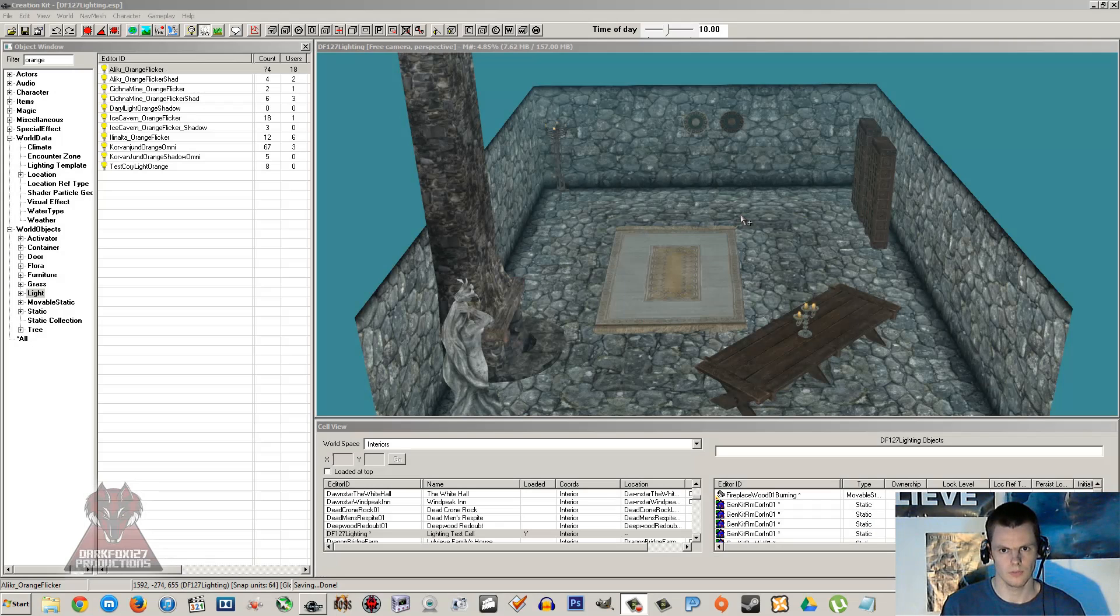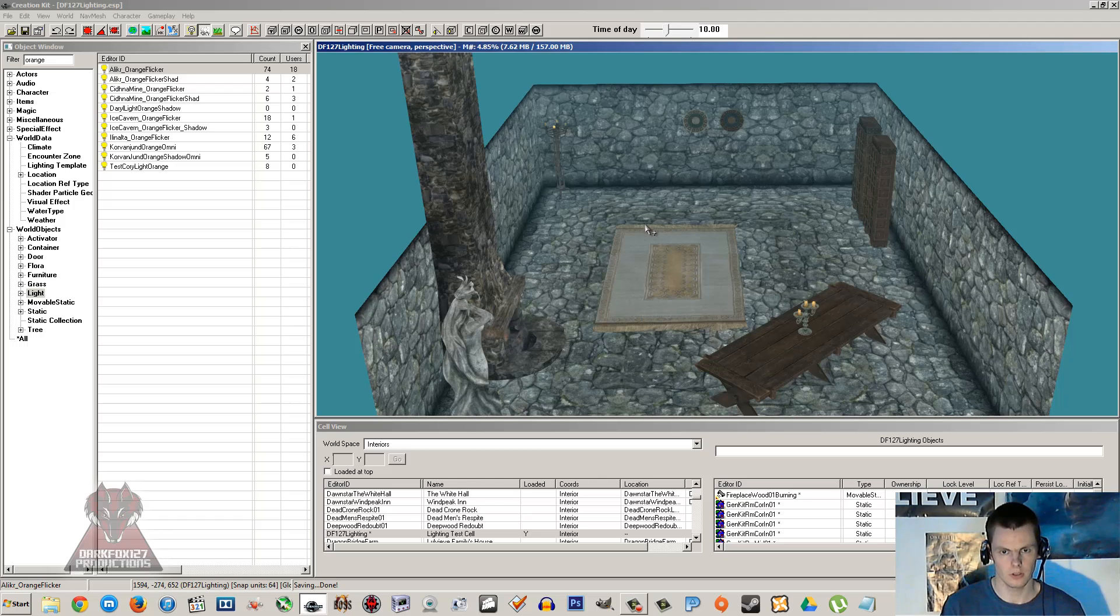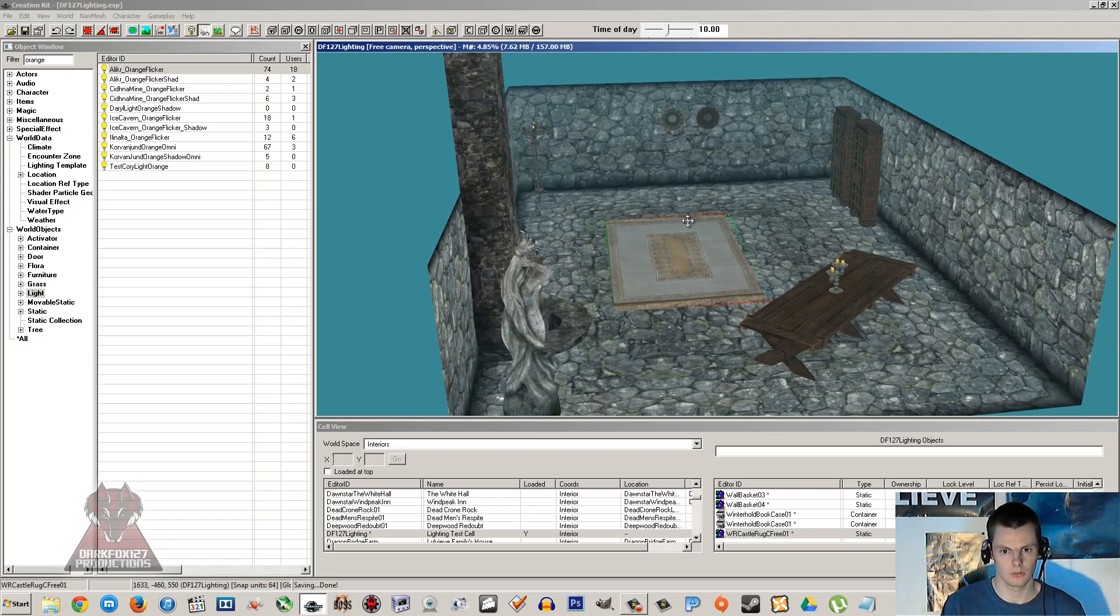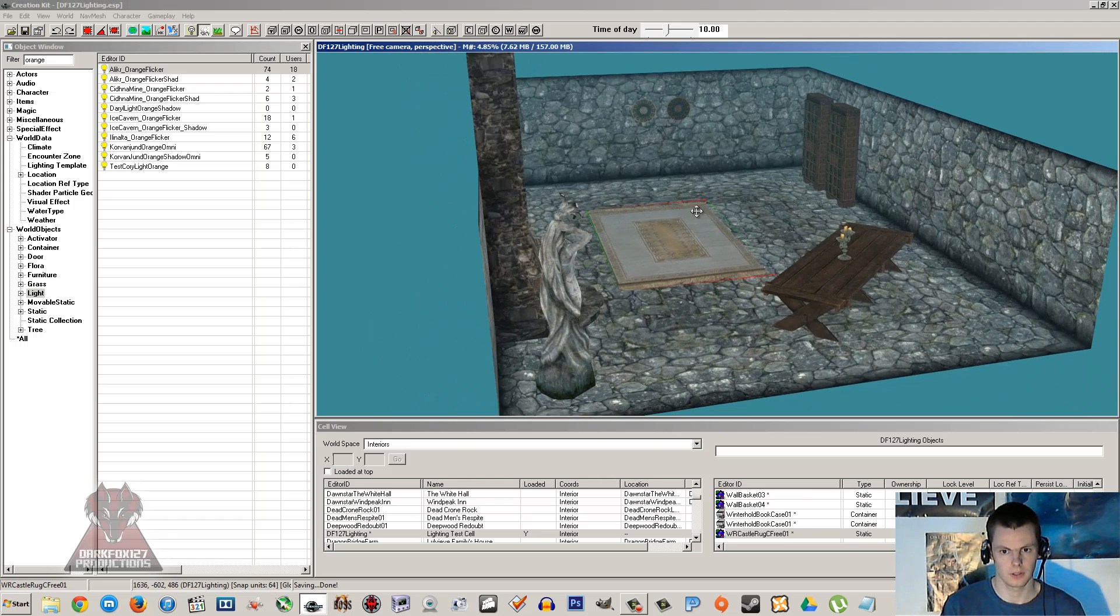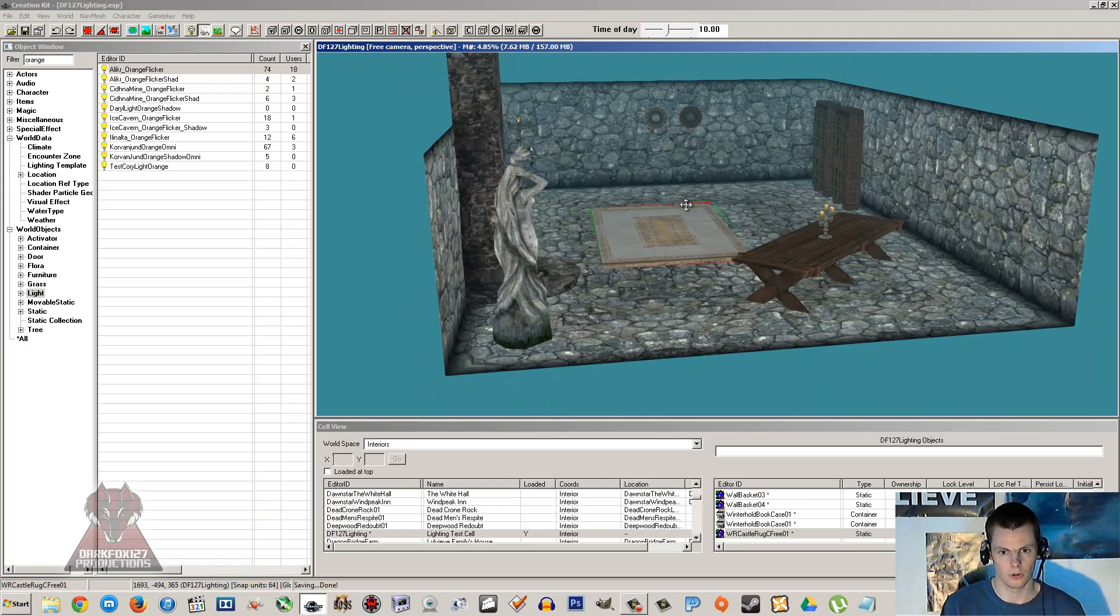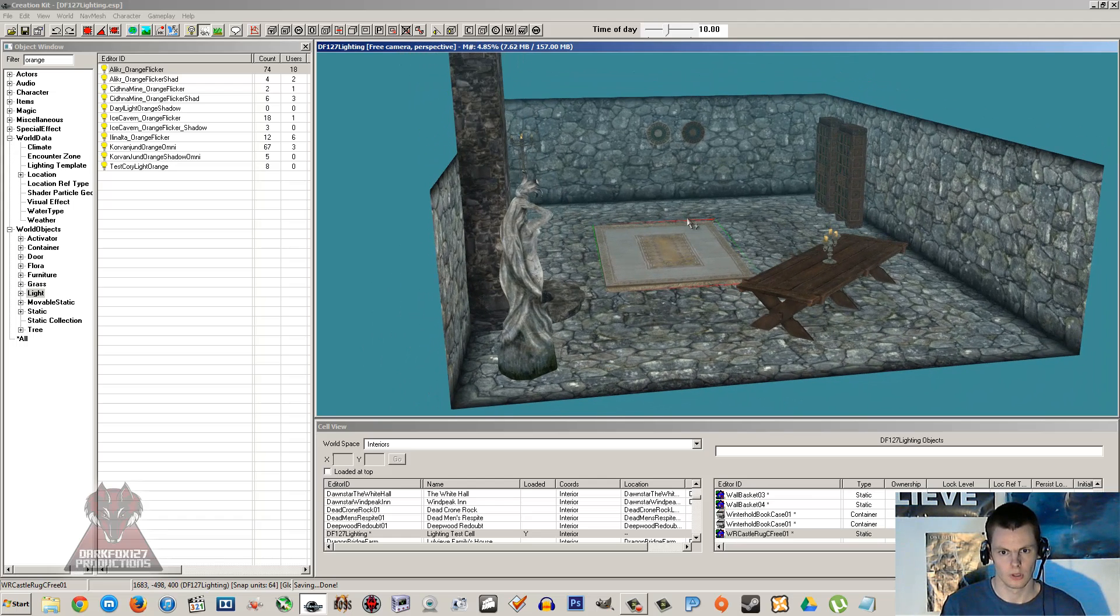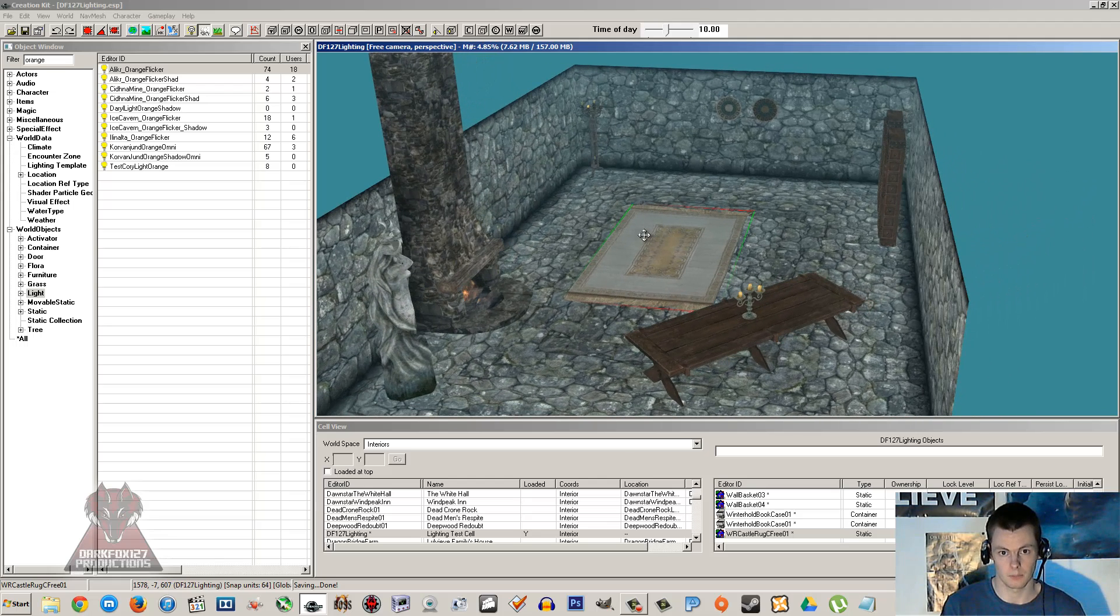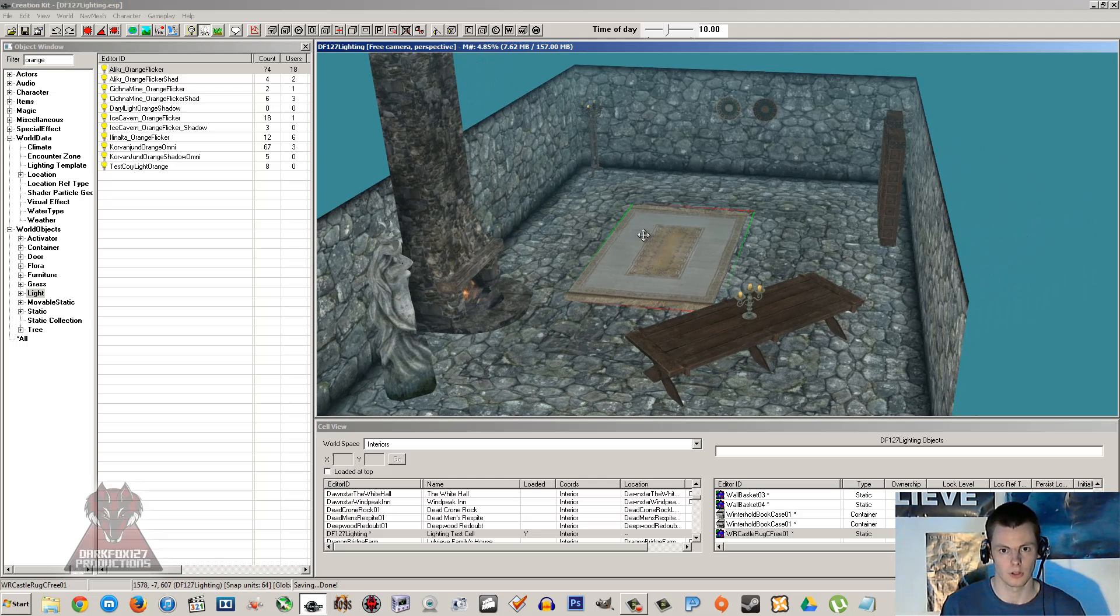Hi this is DarkFox127 and welcome to another Skyrim Creation Kit tutorial video. Today I'm going to be covering lighting. Now I have done this tutorial before in two parts or three I think, and I've also done one or two on common issues. But I'm just going to be redoing this because of all the trouble that I've had myself and just see if I can get some hints, tips and tricks across and just cover lighting for those new to it in the Creation Kit.